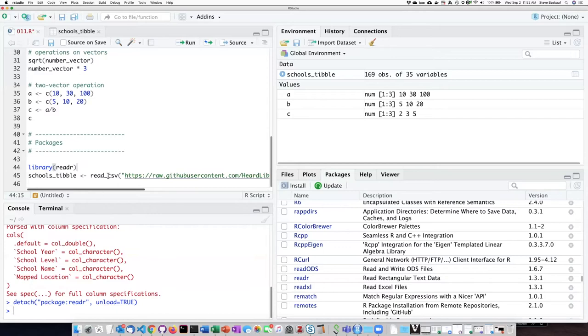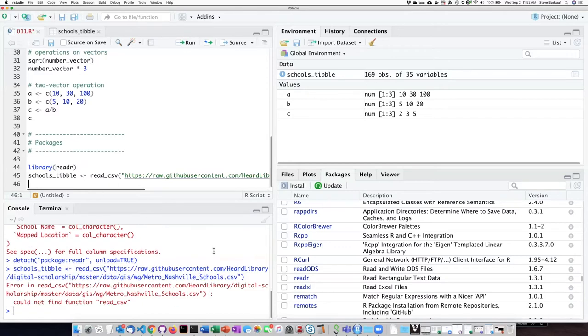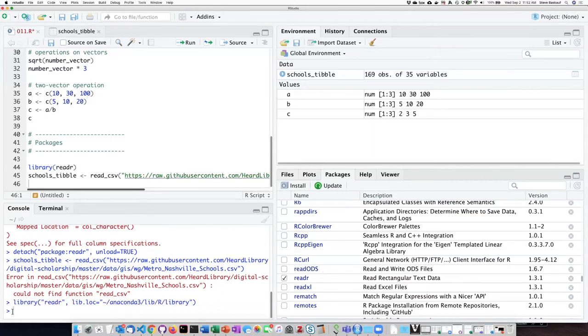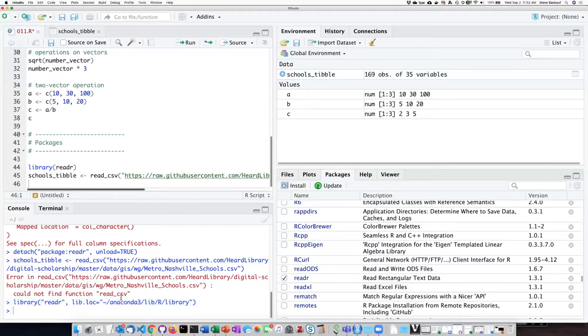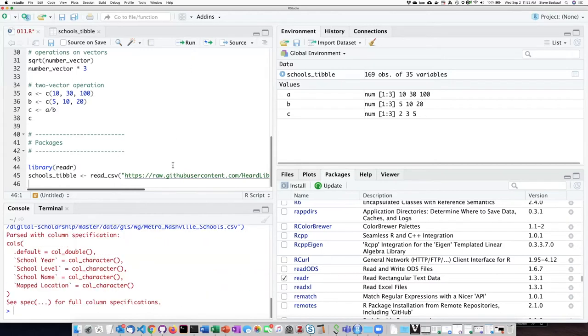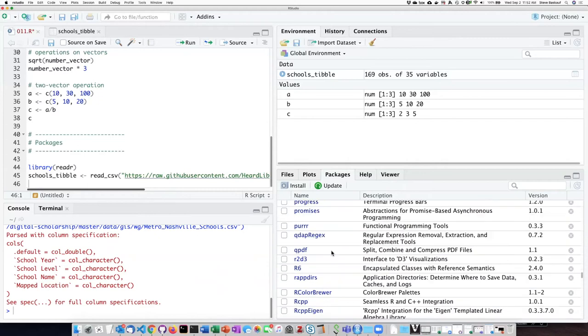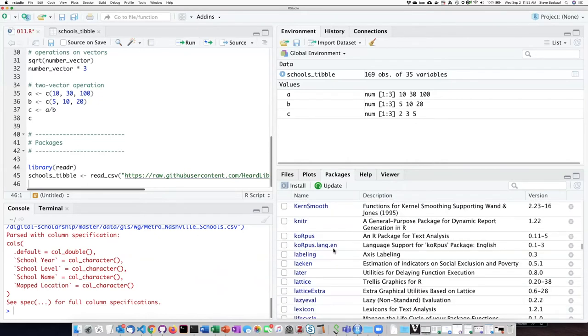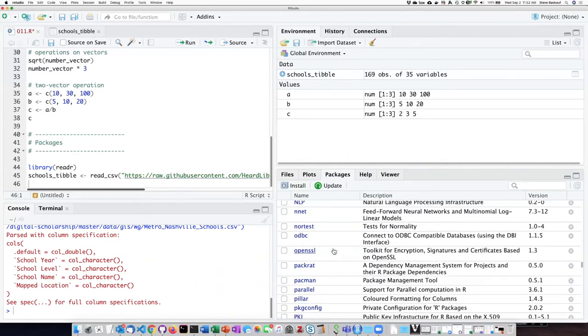So now if I try to run this line again, I have the error that it won't load. But all I have to do is check this box, and now it's basically executed the loading readr command for me. And now when I run the line, it works again. So the package manager is actually a way for you to know, do I already have a package I need? And it also gives you the option of loading it by simply clicking on the checkbox.